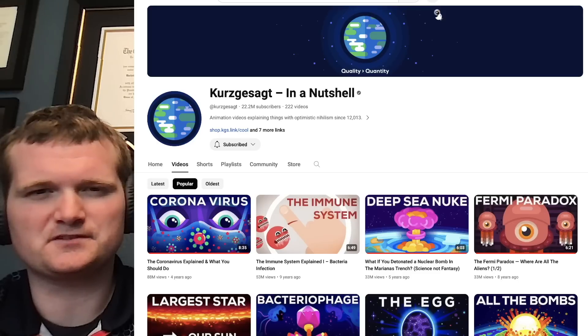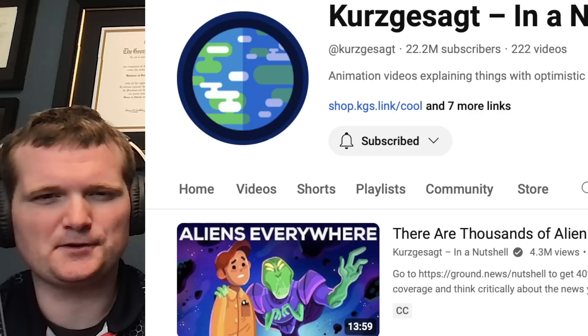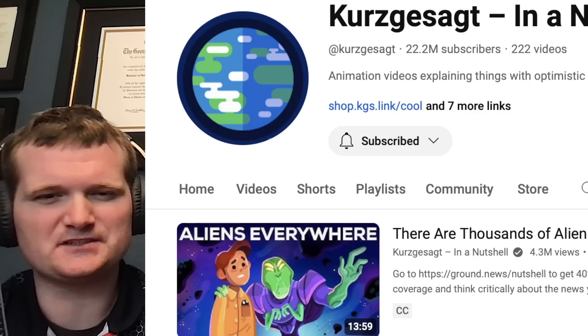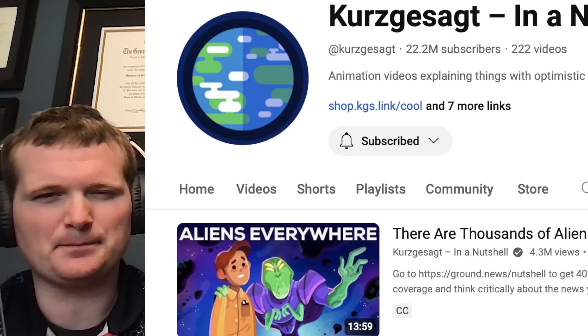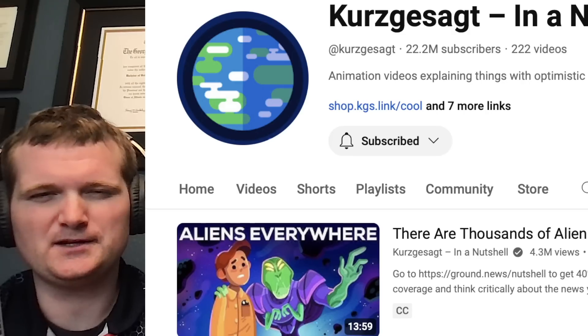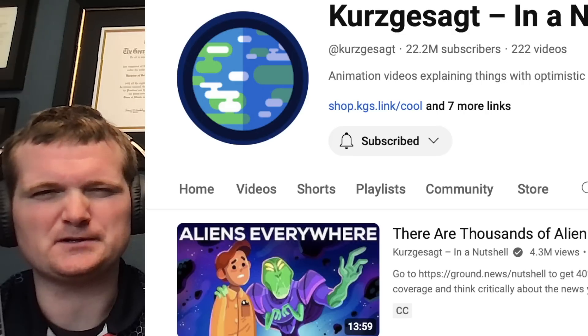Today we're going to be looking at another one of Kurzgesagt's videos. Specifically, there are thousands of alien empires in the Milky Way. How did you know they're all imperial?